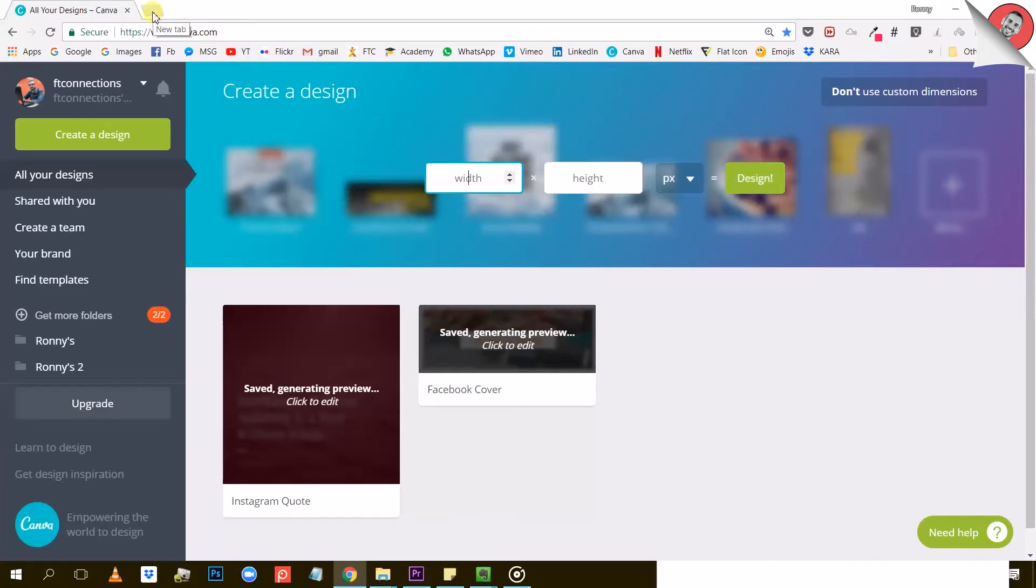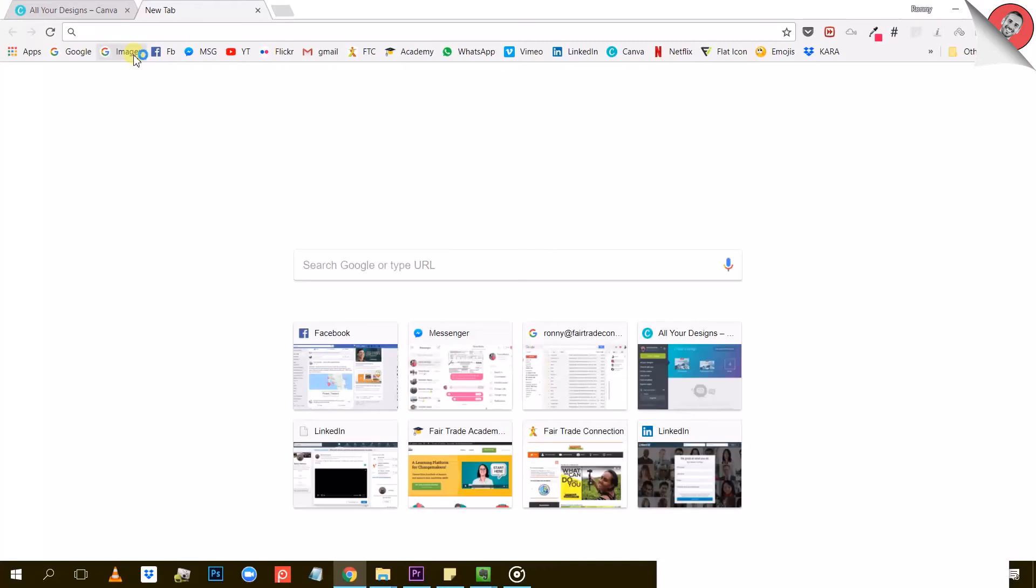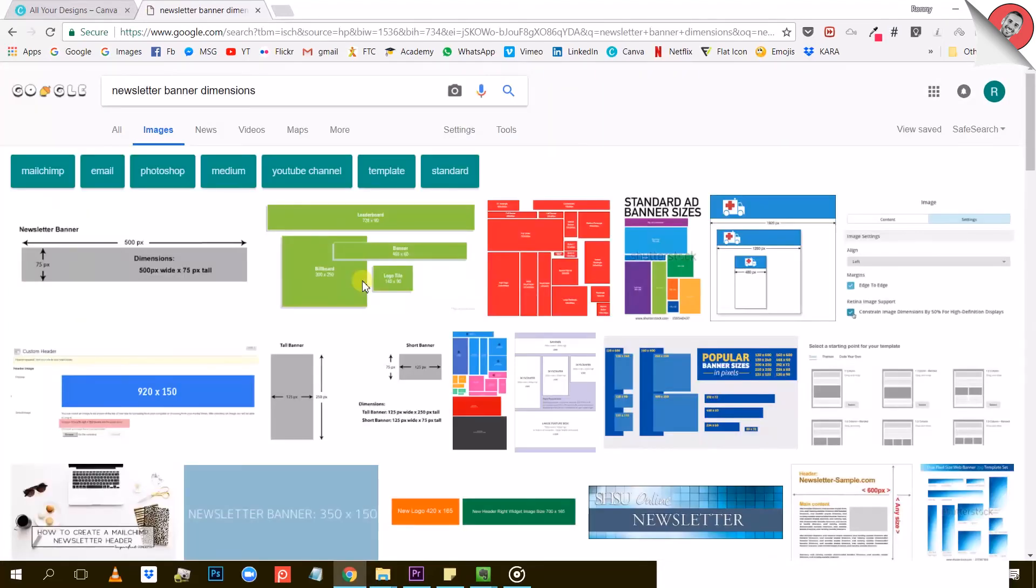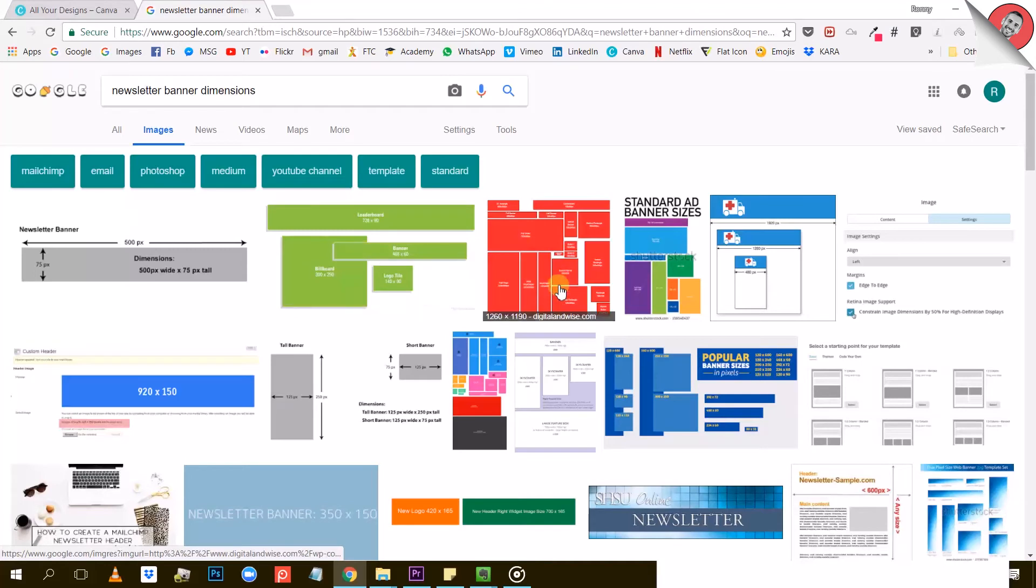Let's say you need to create a certain type of visual for your newsletter, for example, like a banner to put in your email. You've searched in Canva's template options, but you couldn't find anything like that. Well, this is how you do it.